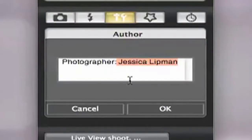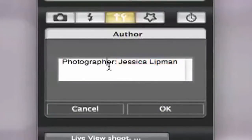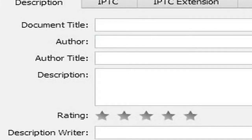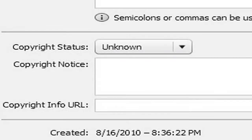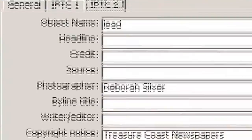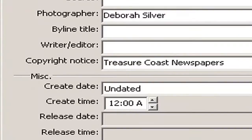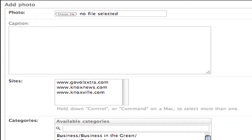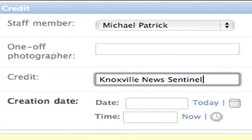The camera data placement will make the data populate inside of Photoshop in the author and copyright fields, then in Saxo Tech in the photographer and copyright notice fields, followed by Ellington in the staff member and credit fields. Note that if the photographer's name is not in the staff member pulldown in Ellington, the name will be parsed to the one-off photographer field.